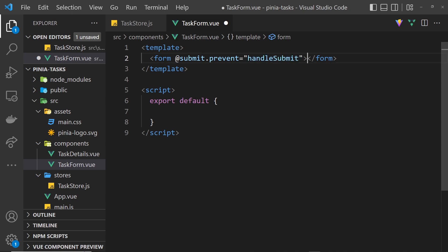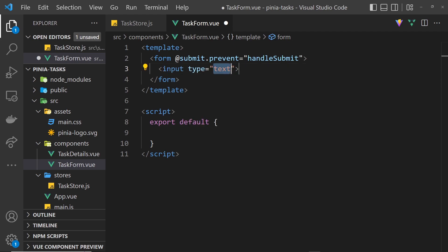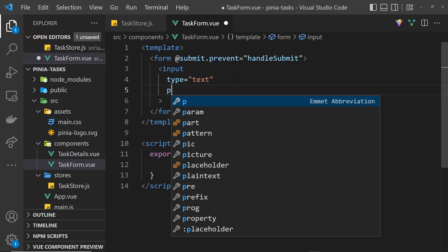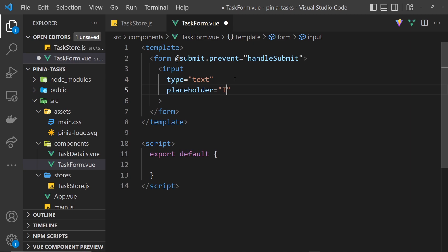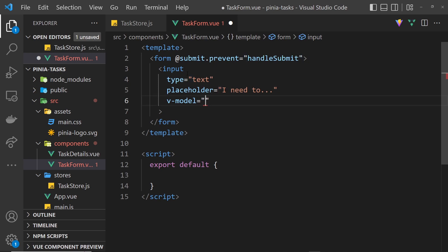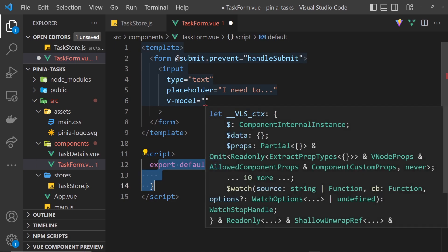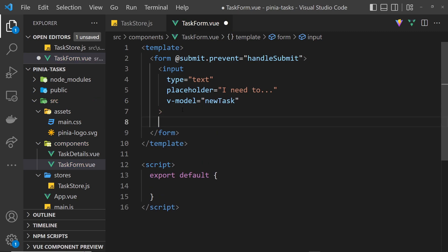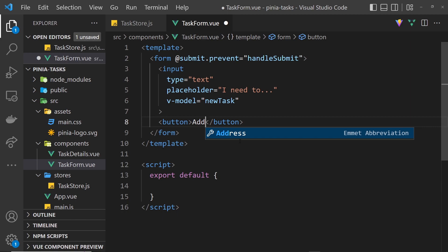Inside the form we want a text input field. I'll put each attribute on its own line. The first attribute is type equals text, then a placeholder of 'I need to...' and then we also want to use v-model which is going to be equal to a ref value called newTask, so that when a user starts typing the ref value is updated. After the input we need a button that just says 'Add'. So that is the template pretty much done.